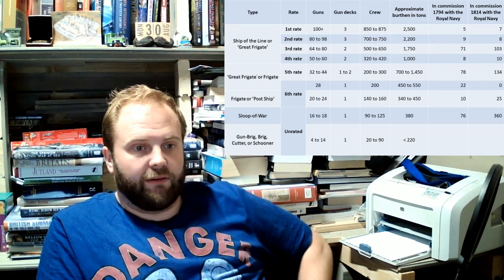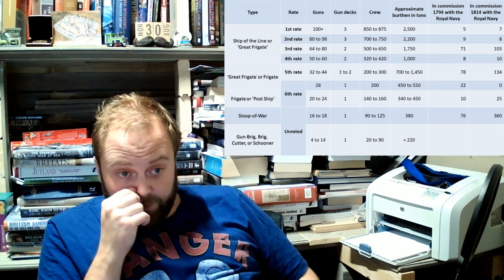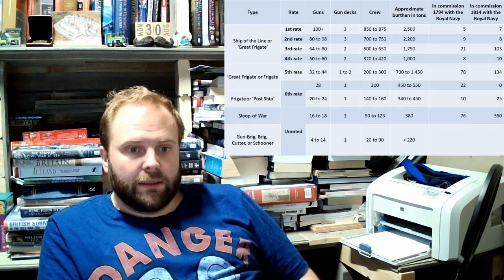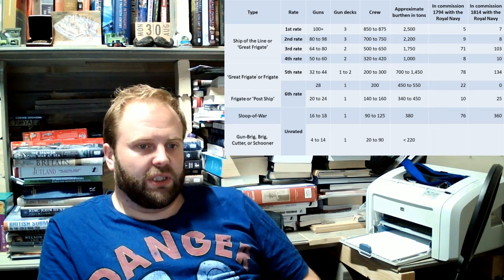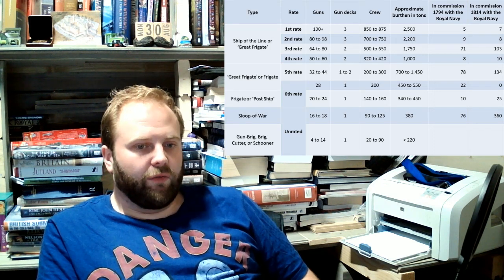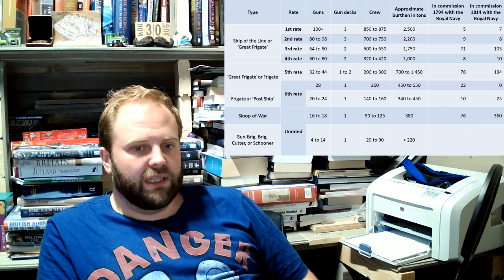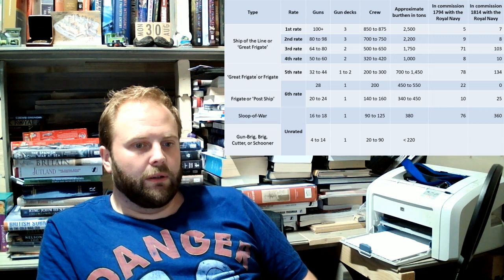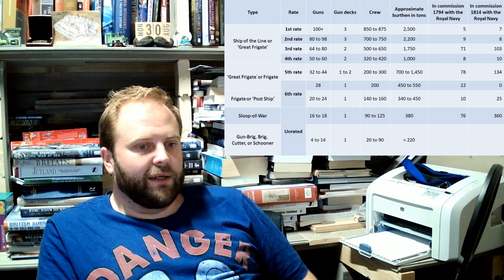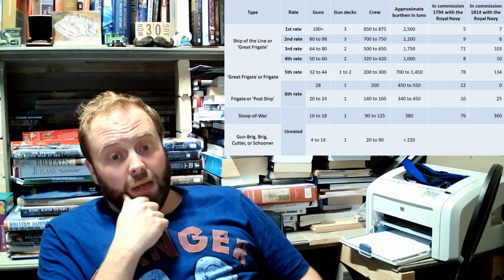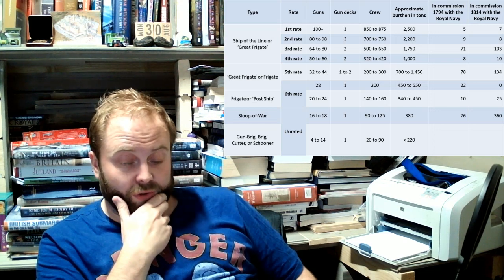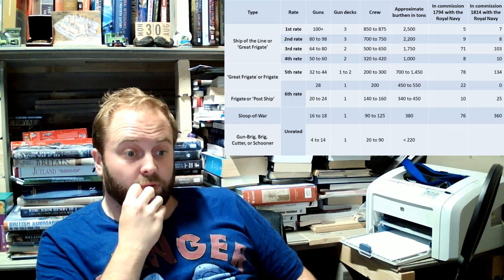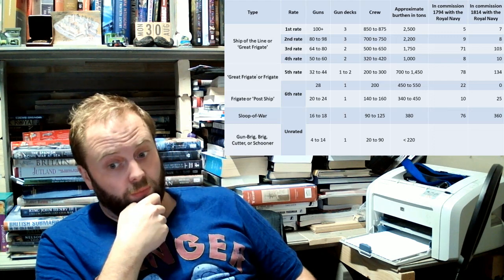You have eight fourth rates. You have 78 fifth rates. You have 22 of the larger sixth rates and 10 of the smaller sixth rates and then you have 76 sloops of war and probably I wouldn't be surprised if you have a good hundred or so gun brigs, brigs and schooners. Cutters and schooners. Possibly more.